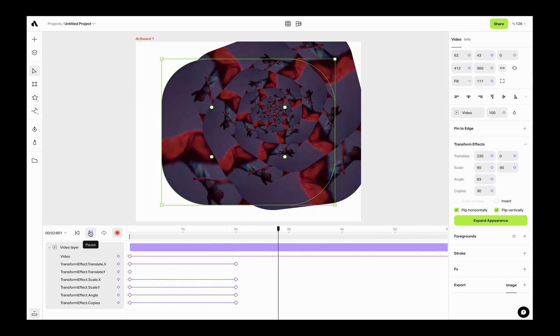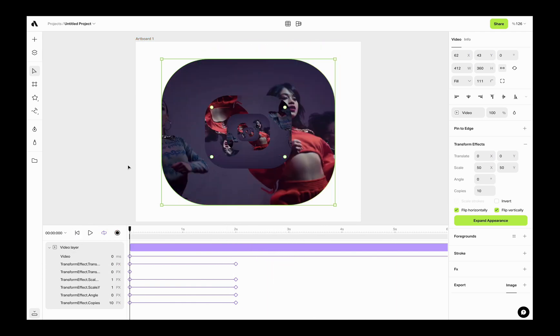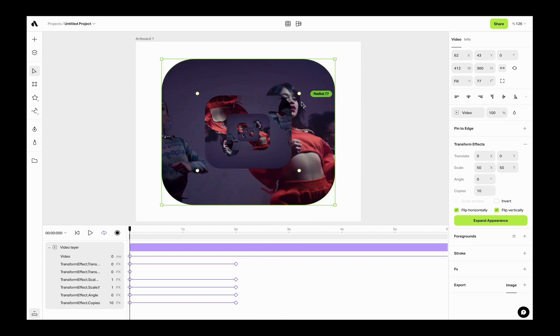You can also change the properties of the video layer like border radius, but be sure you disable the animation mode if you do not want to keep creating keyframes for border radius.